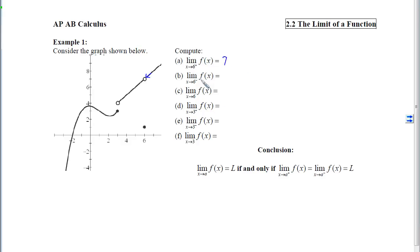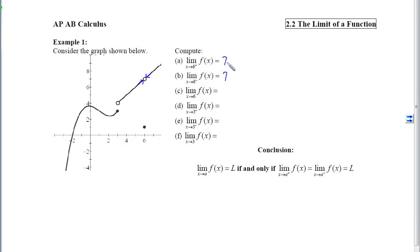Part B asks: what are the y-coordinates getting close to as x approaches 6 from the left-hand side? We start at 6, move to the left, hop up on the curve, and travel along it until we're close to x equals 6, then look at what y-value we're approaching — again, it is 7. Because both one-sided limits are the same, the two-sided limit will also be 7, since no matter which side we come from, the y-values approach that same 7.